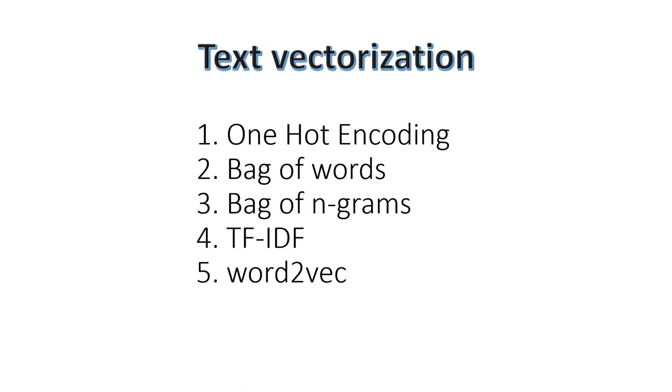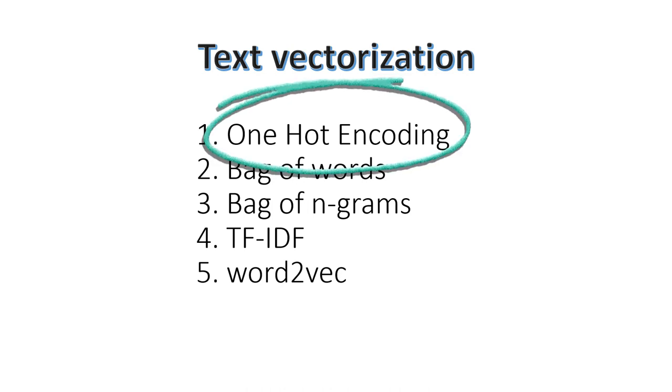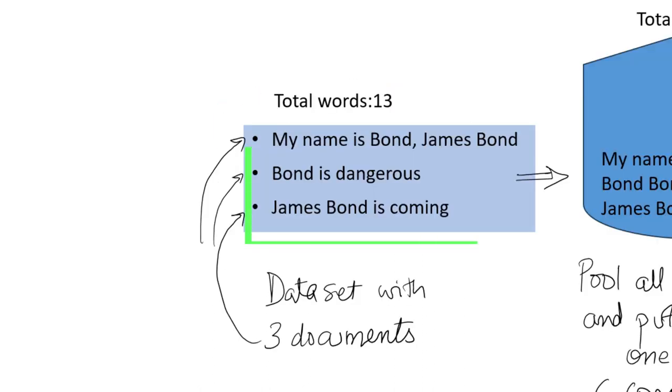These are the commonly used text vectorization techniques. In this video we are going to see one-hot encoding and we'll cover the rest of them in a future video.